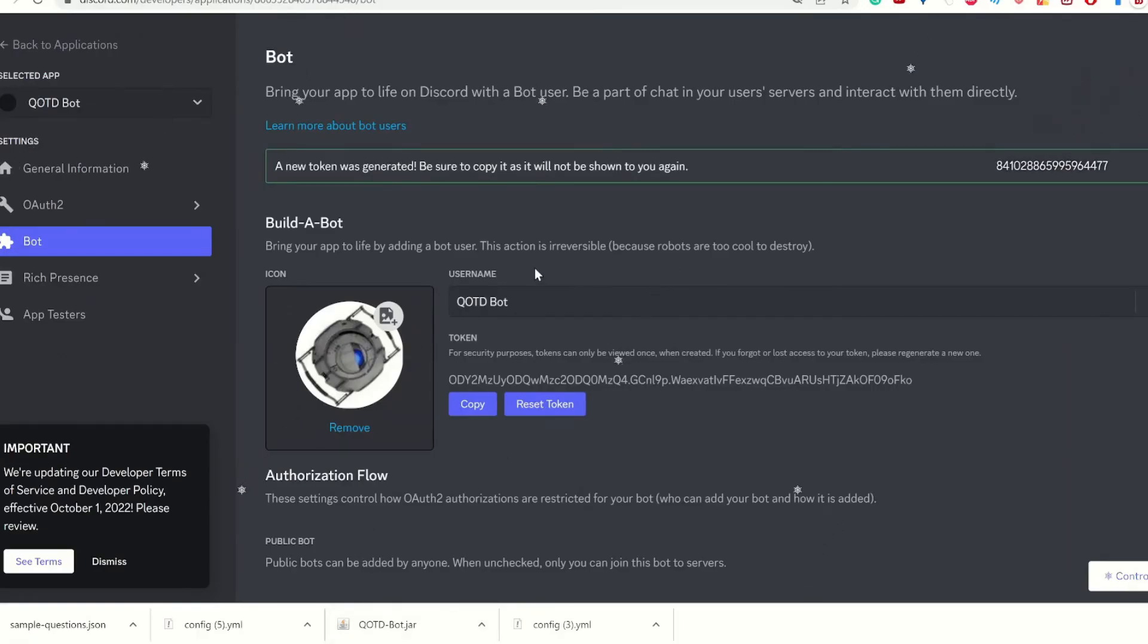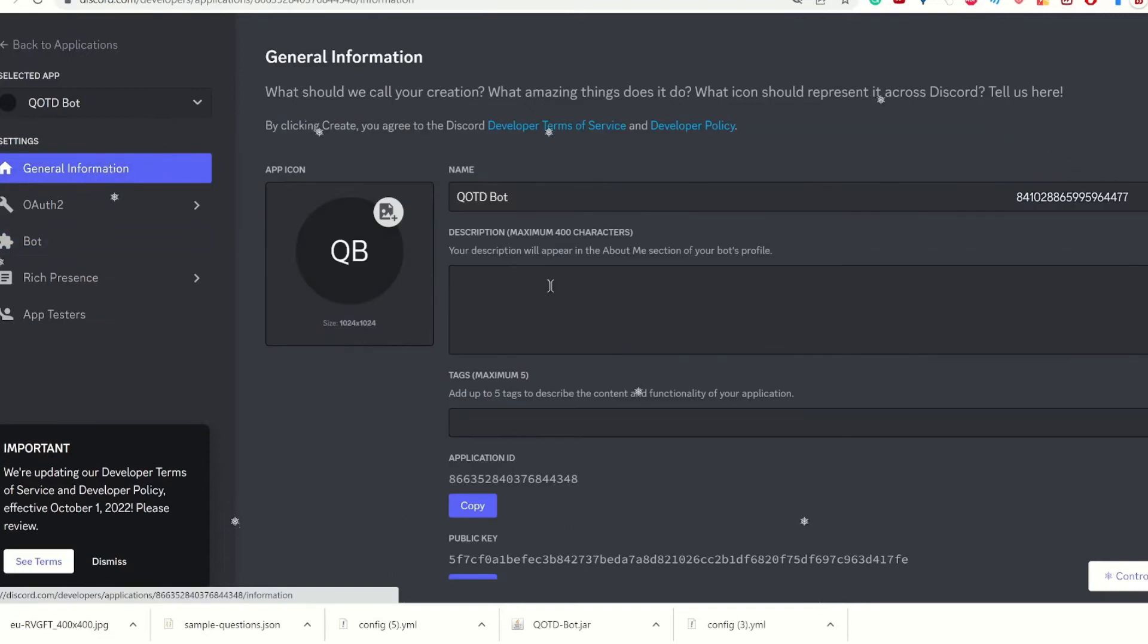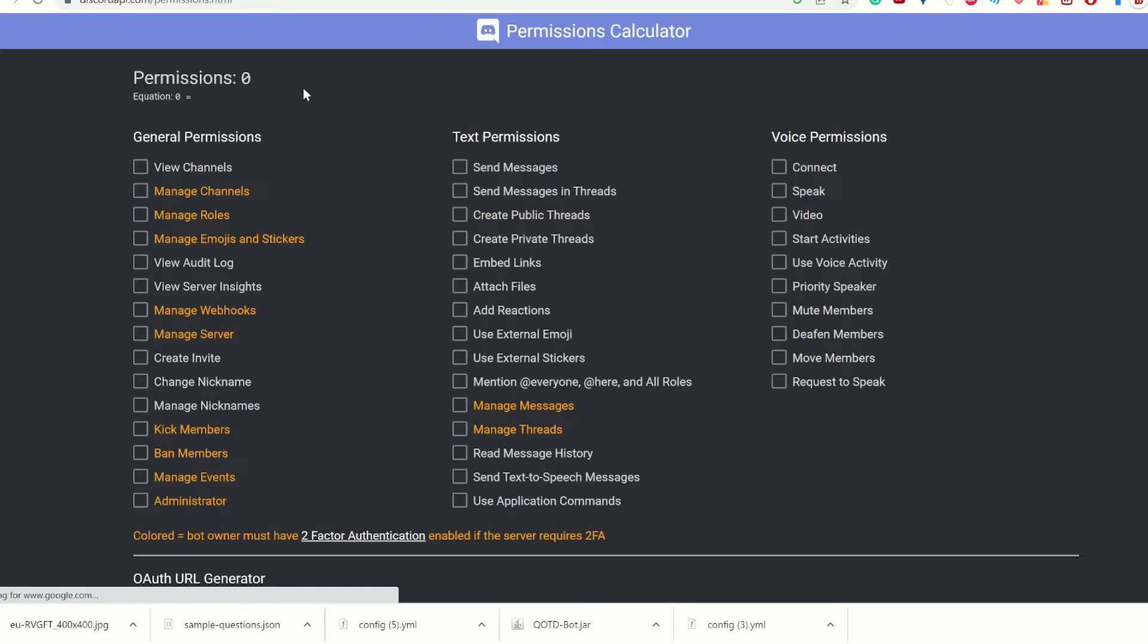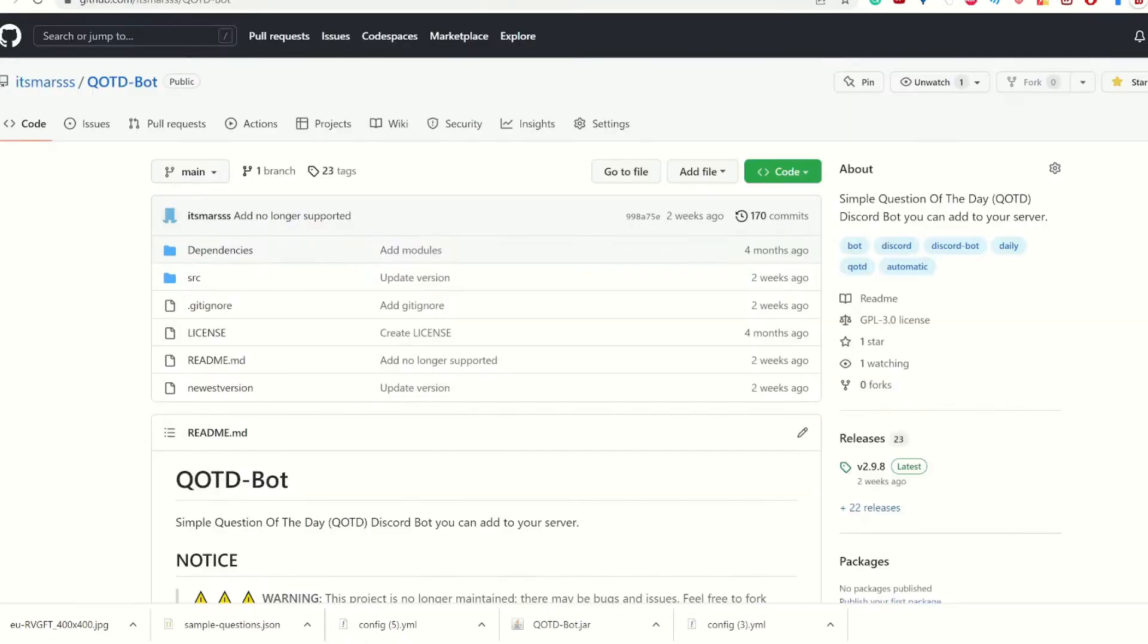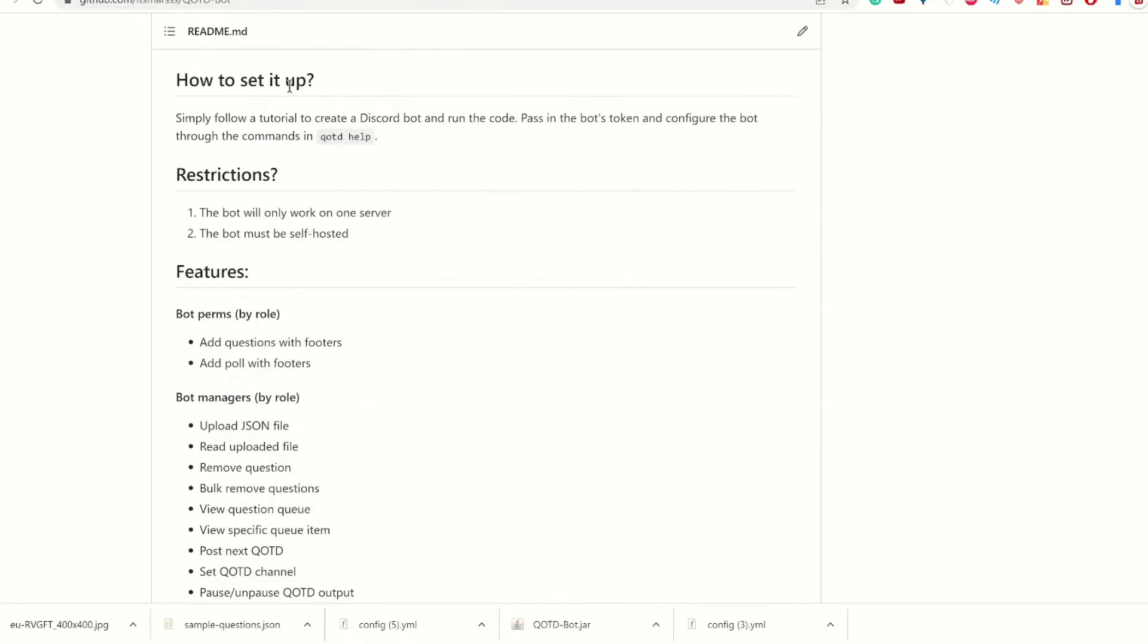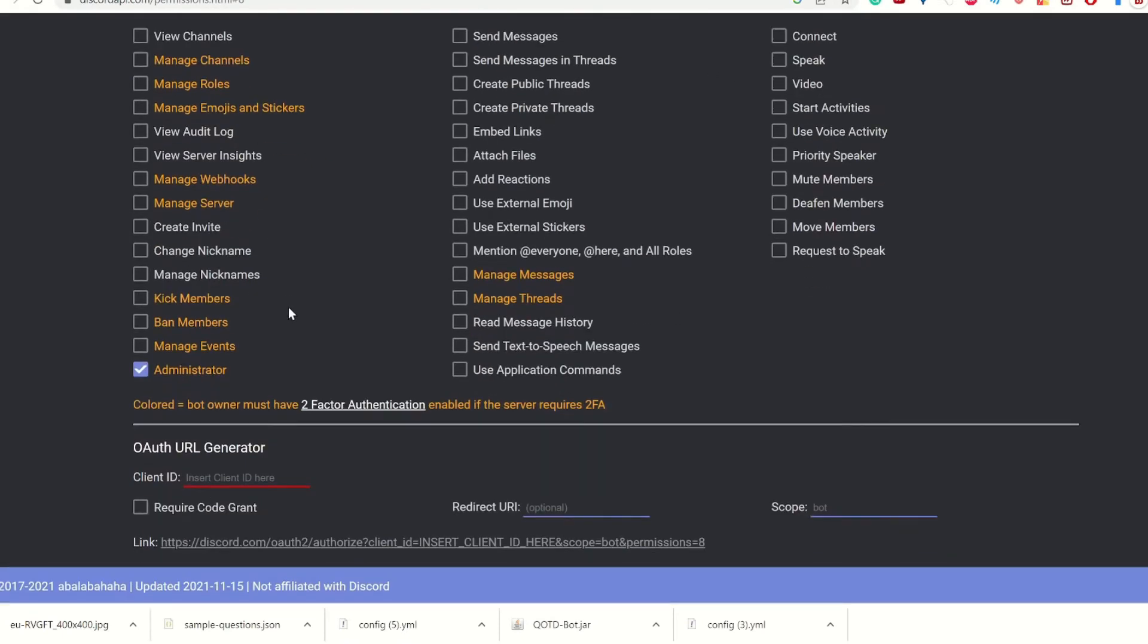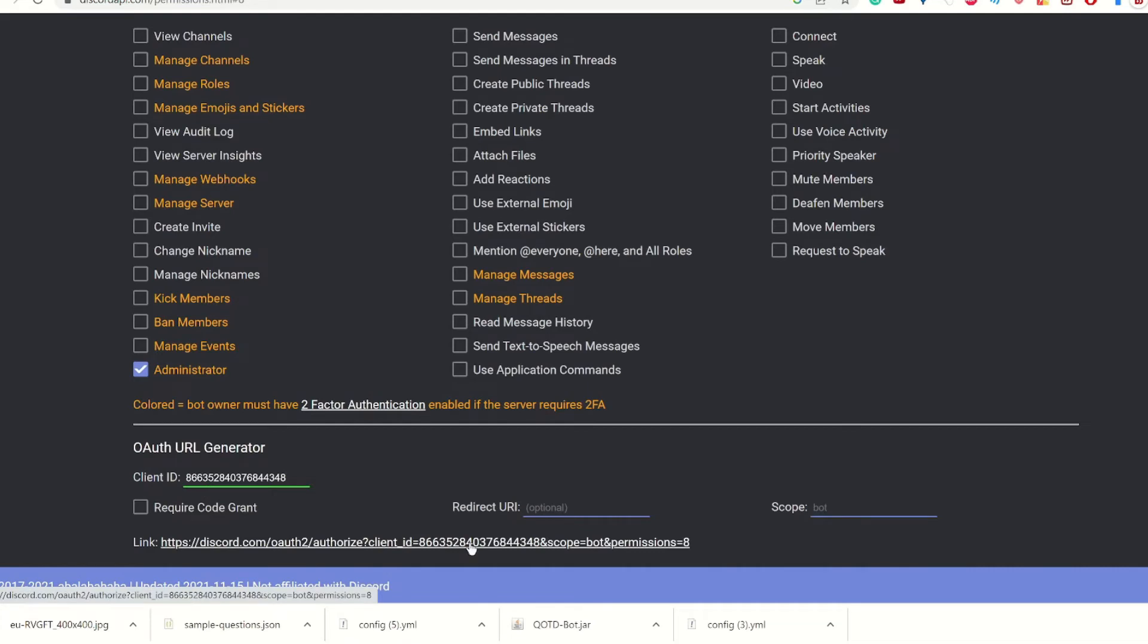We're going to go back to the bot. We're going to go to general information, copy the ID, and we're going to go to a permissions calculator. It's right now, none of these sites are in the GitHub, but I will be putting them here. Now we're going to go tick off administrator. You put the client ID here, and then you go to this link.